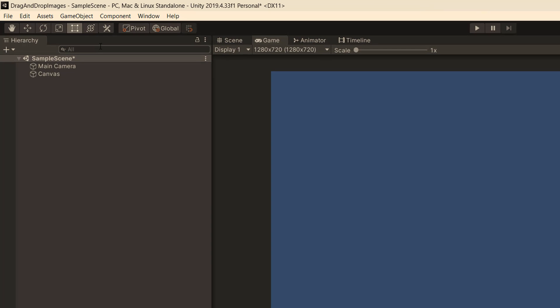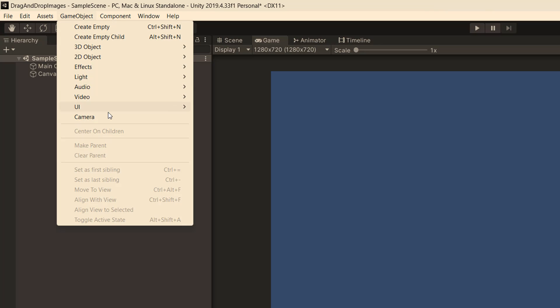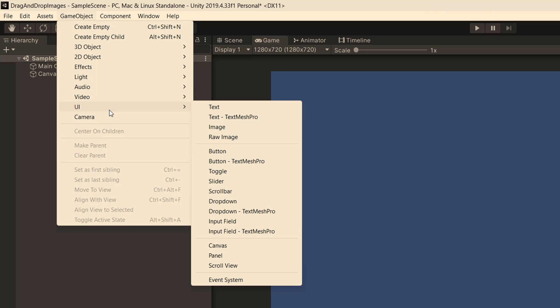If you don't have an event system object, you can create one by going to GameObject, UI, and then Event System.